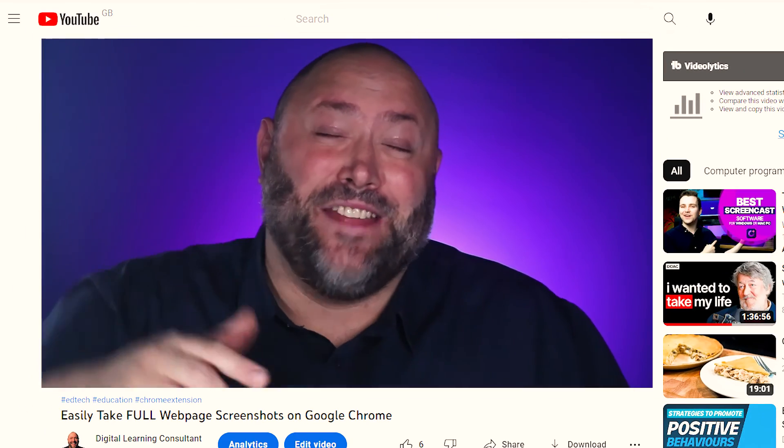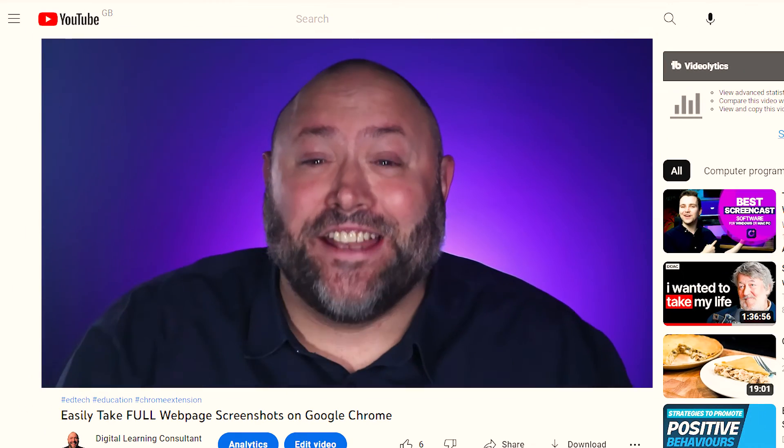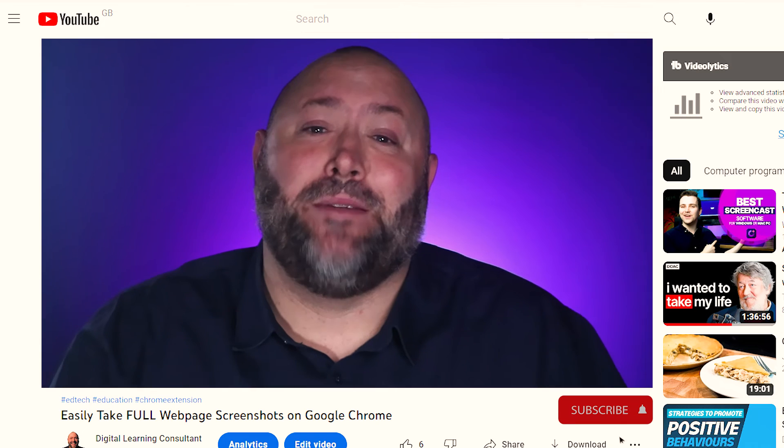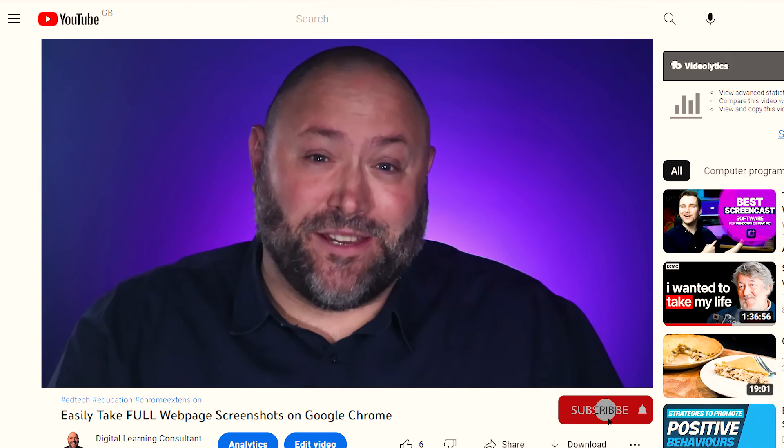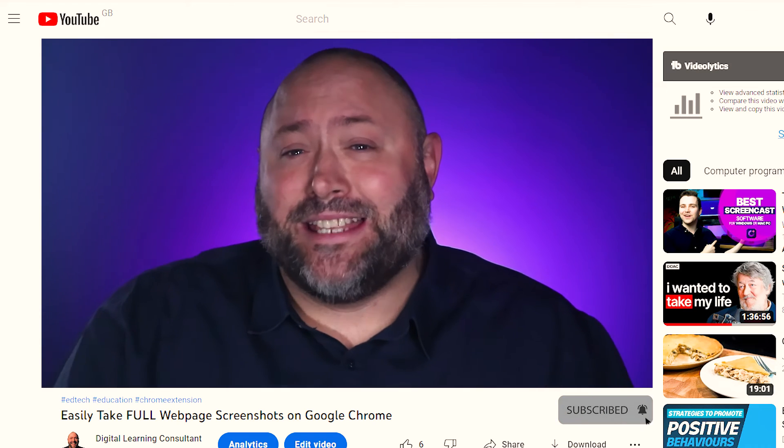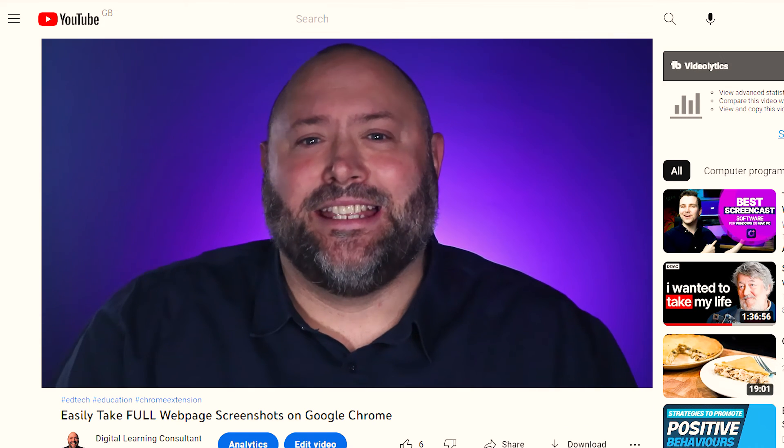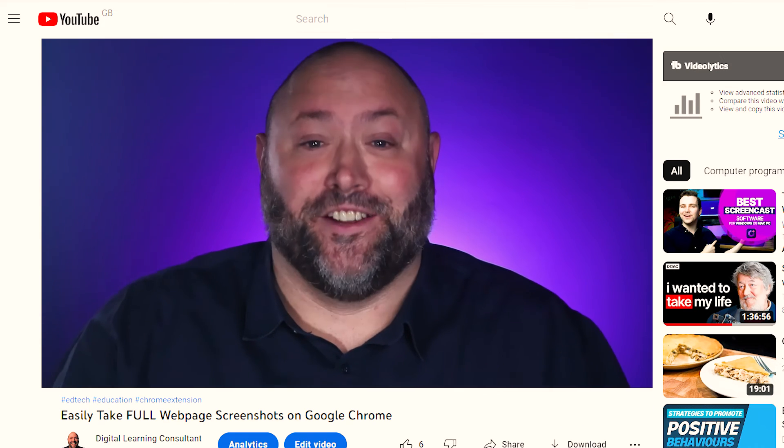If you found value in today's video, then please give it a like below. And if you're one of the 98% of people not subscribed yet, then please do that today to help me grow the channel.